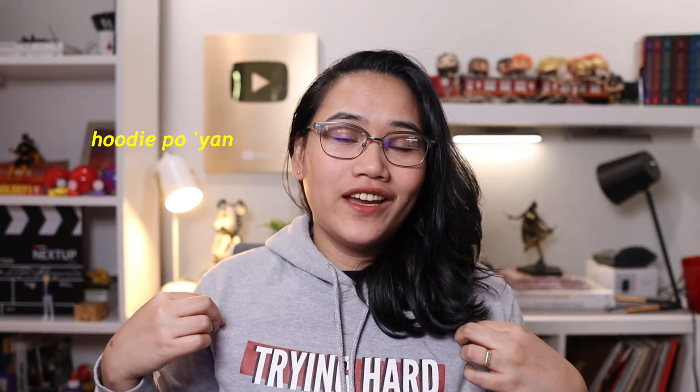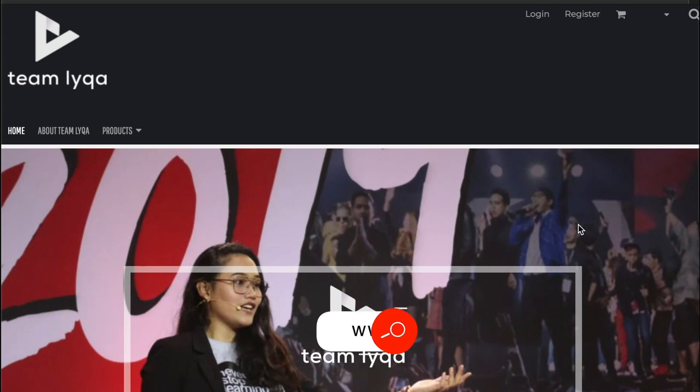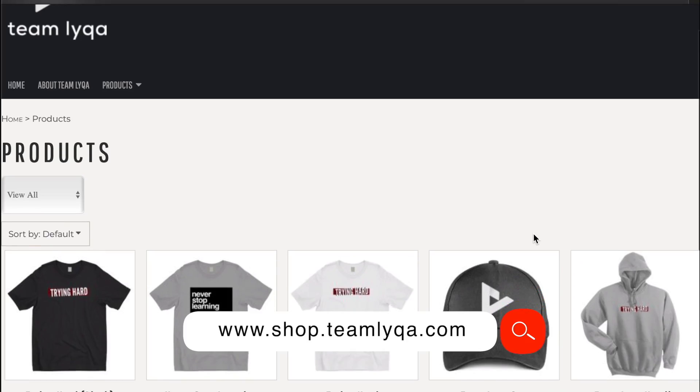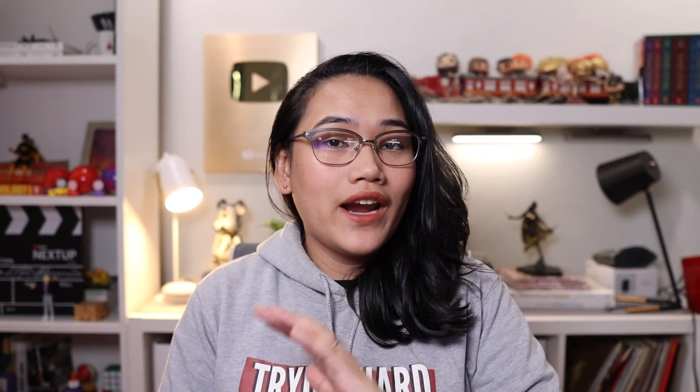Just a quick little plug — if you're interested in this jacket I'm wearing, we have our merch shop at shop.teamlaika.com. By purchasing, you are actually helping us help more people by making sure we have resources to keep going and for me to keep creating all of this free content. Now let's jump right into this.